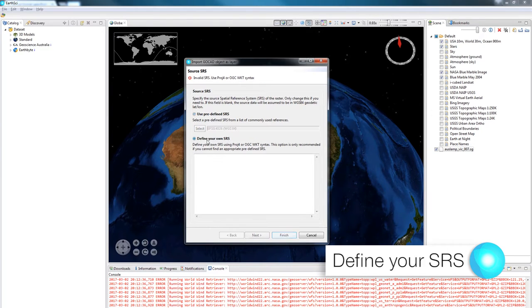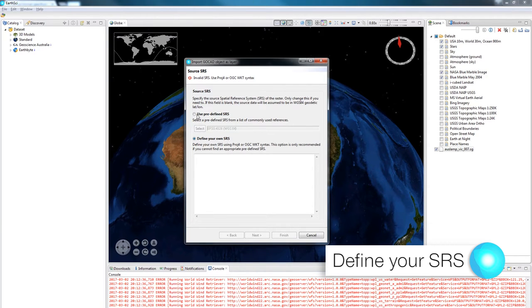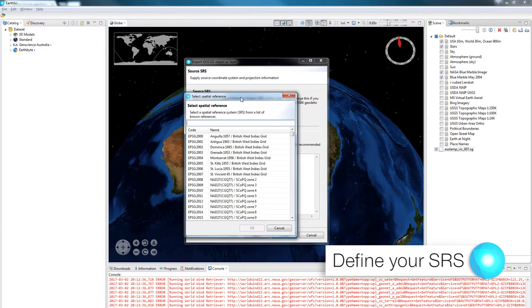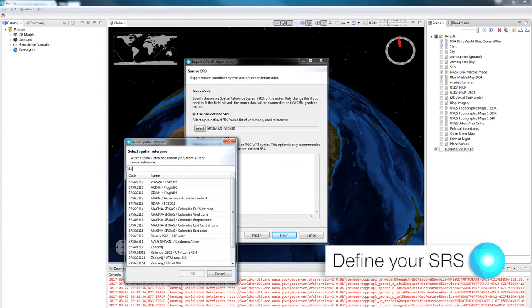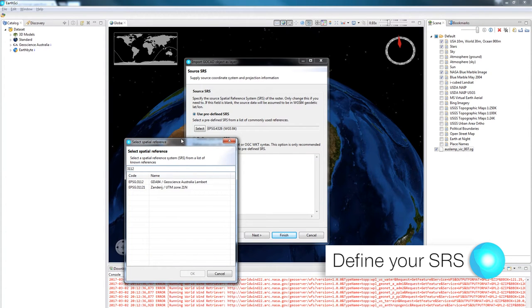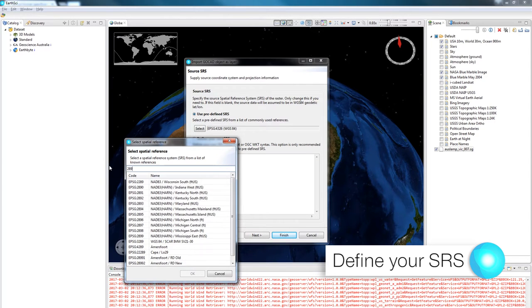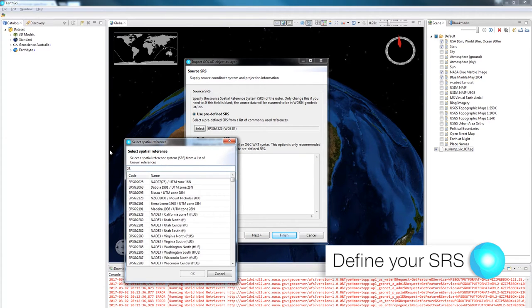You can do that with a PROJ4 or with an OGCWKT but I'm going to select a predefined SRS with an EPSG code. Clicking select will bring up another window with a list of all of the EPSGs known to EarthSci and in the field at the top of that window I'm going to write in the EPSG for the model.